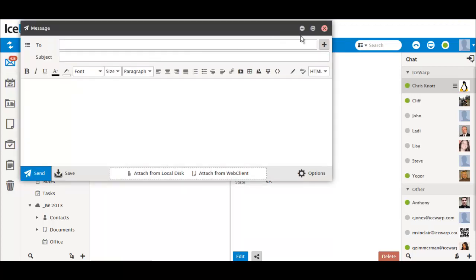Sending emails has changed a bit. The Send and Save buttons have moved from the top to the bottom of the Email Compose window. Options have moved from the top of the window to the bottom right corner.